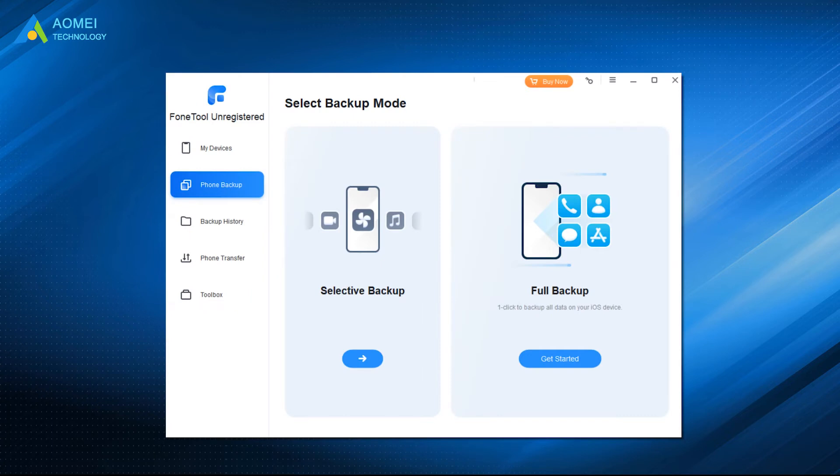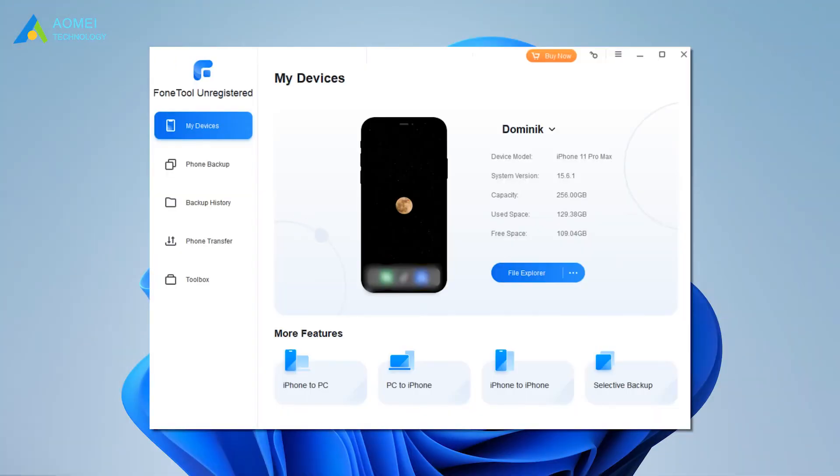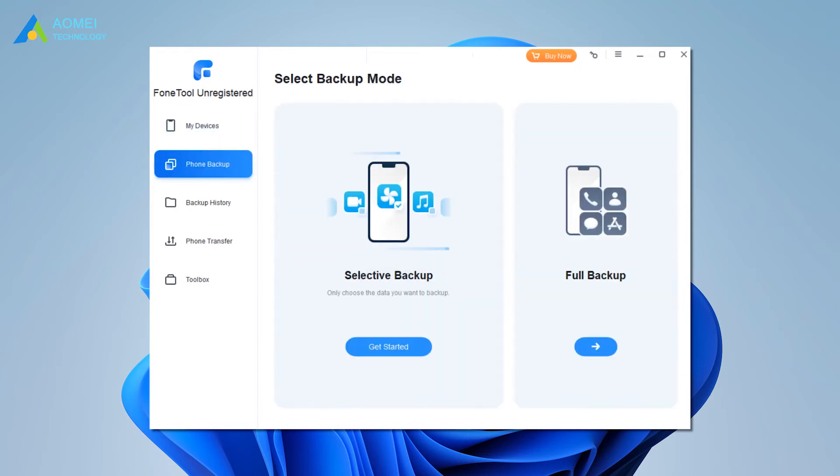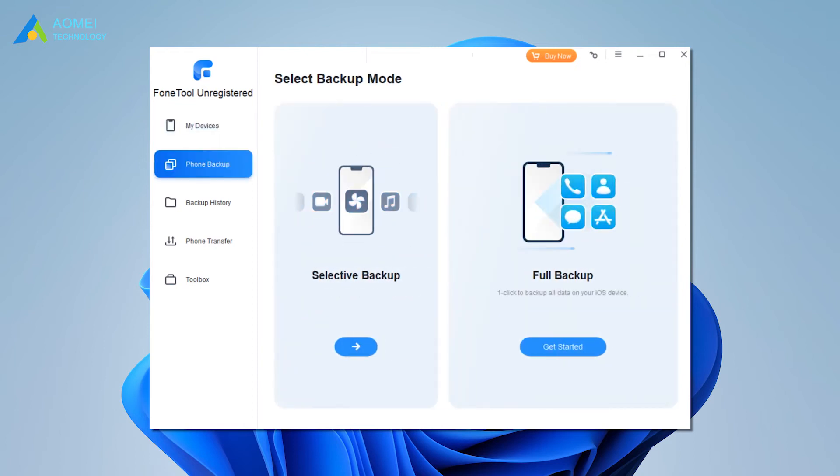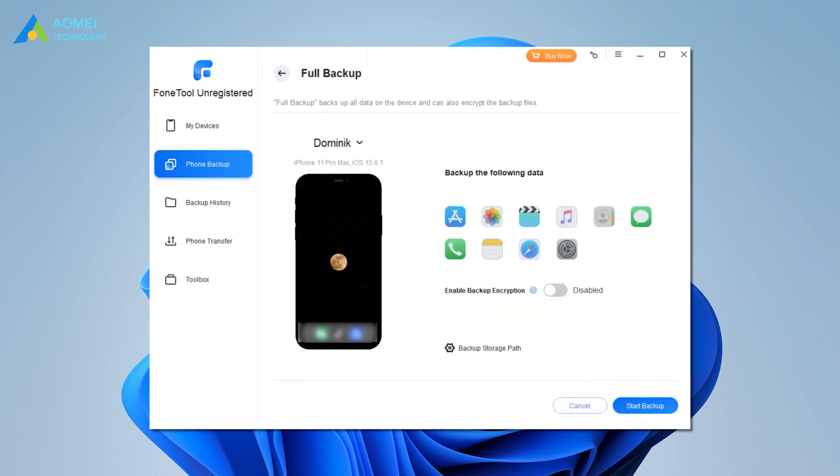If you want to fully backup iPhone 14 to computer, connect your iPhone to computer with a USB. Open PhoneTool and click Phone Backup. Locate Full Backup and click Get Started to continue.